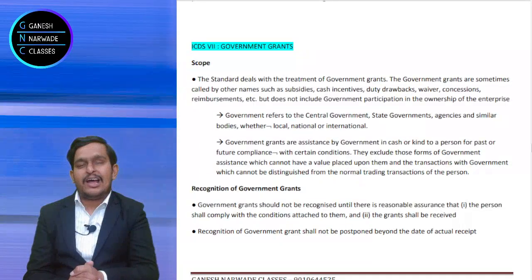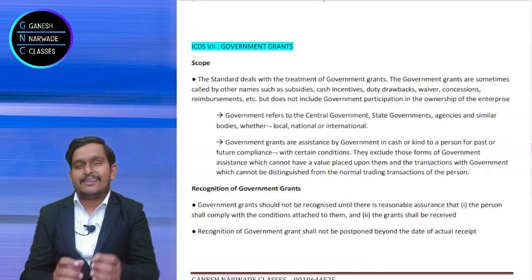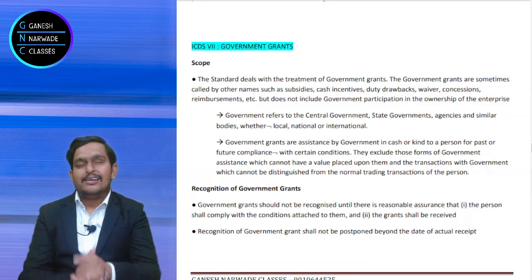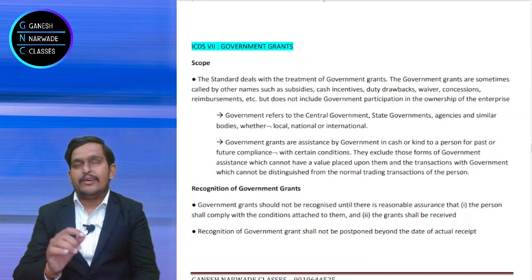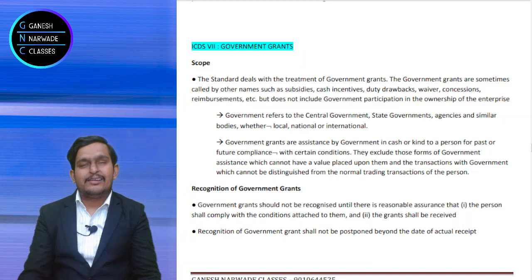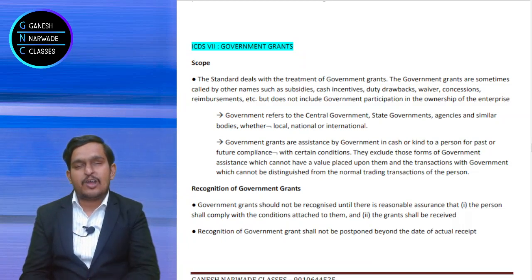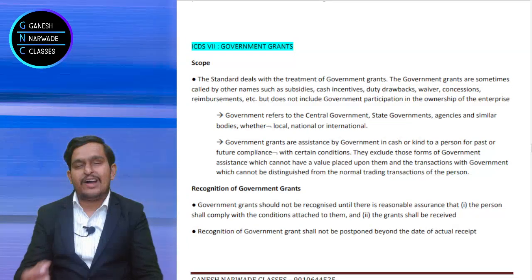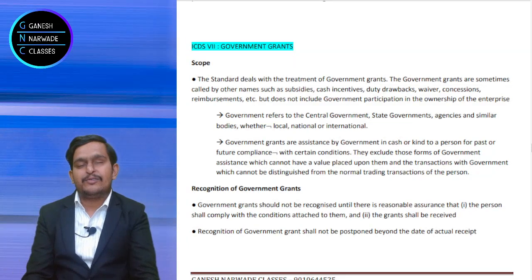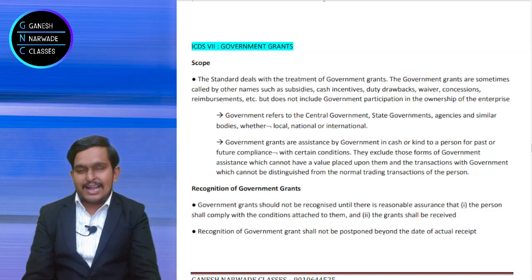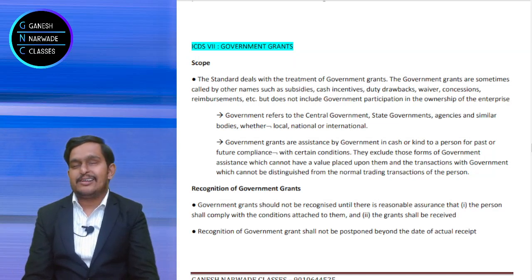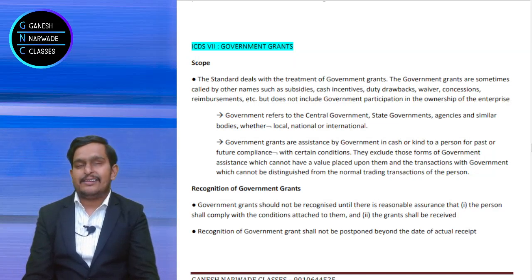Today we are going to discuss ICDS-7 on government grants. What this ICDS-7 talks about and why this is relevant for all of us to study, that I am going to discuss in this ICDS.